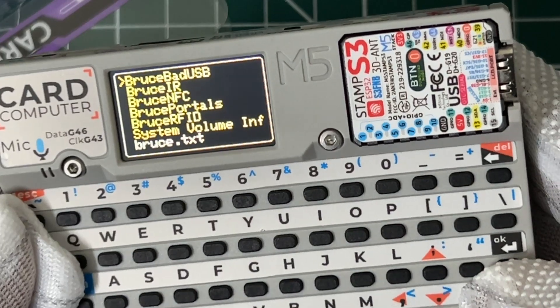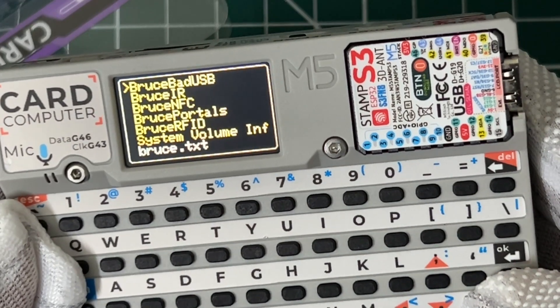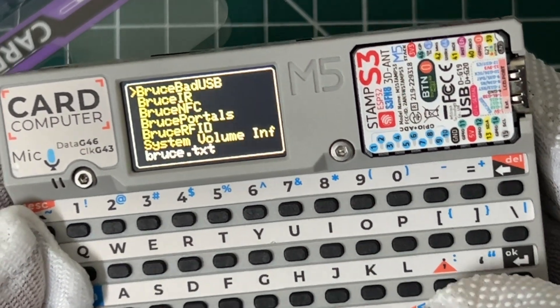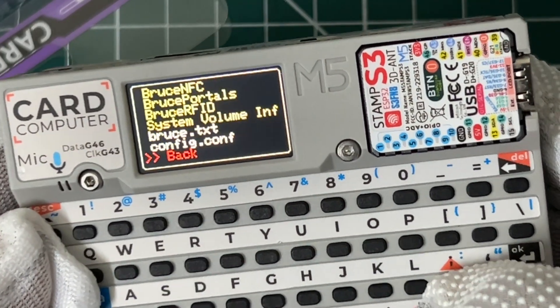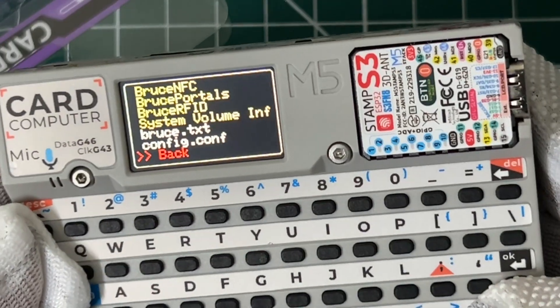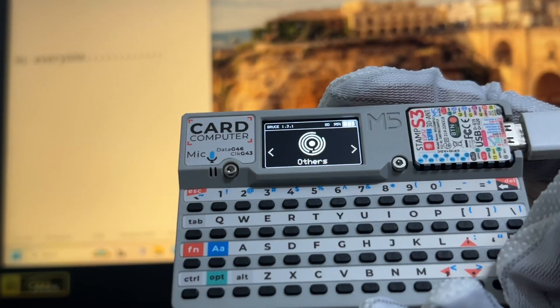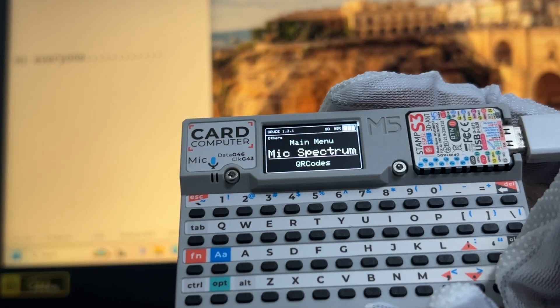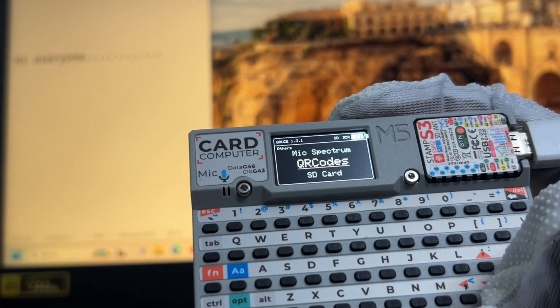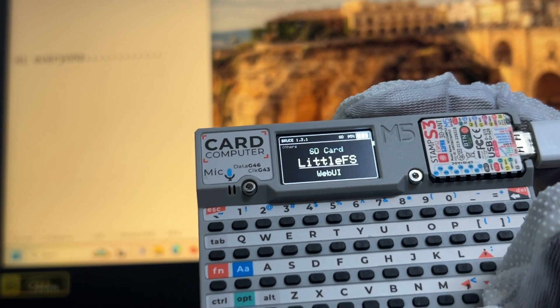The IR signal is captured and recorded by IR control. The bad USB functionality is very interesting — let's try it.